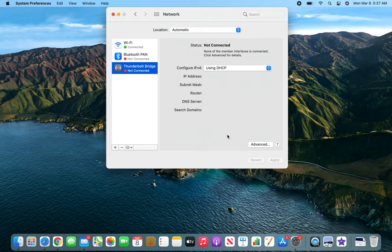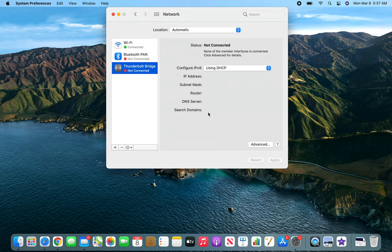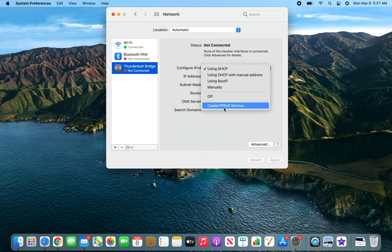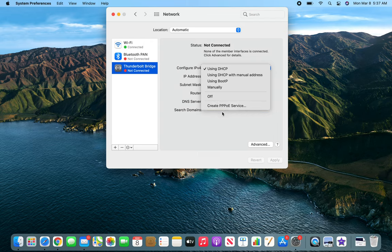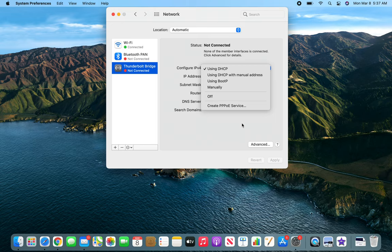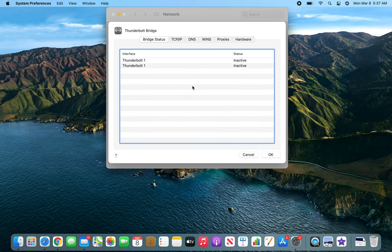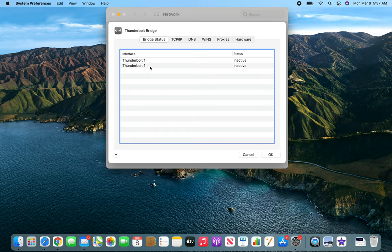Same thing. Since I'm not connected, no information is being shown over here. Again, you want to use DHCP, but there are other options available. PPPoE is basically Point-to-Point Protocol over Ethernet. It's like security stuff, encryption.